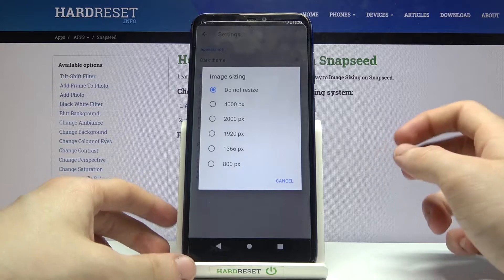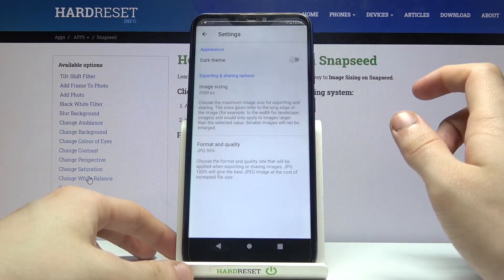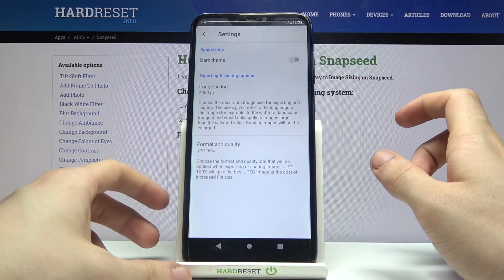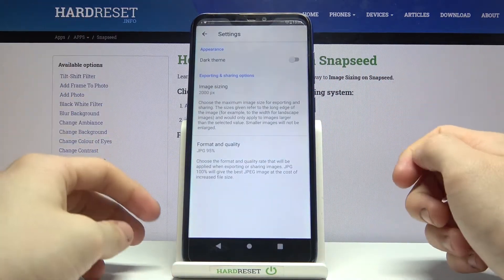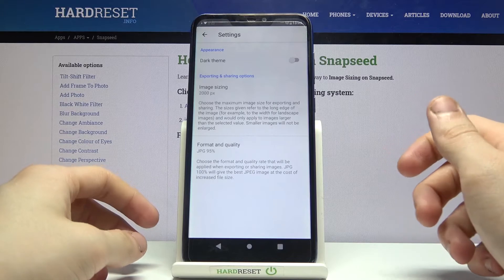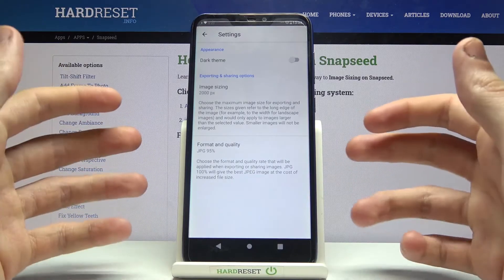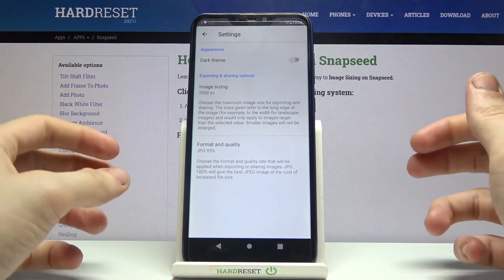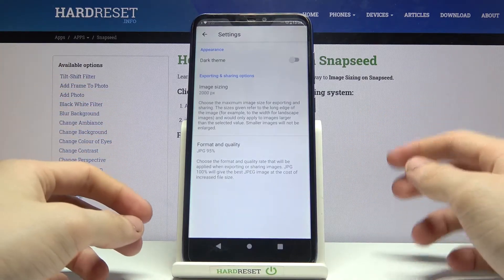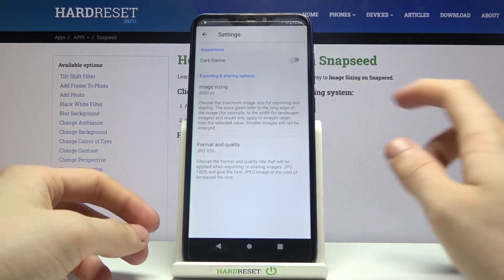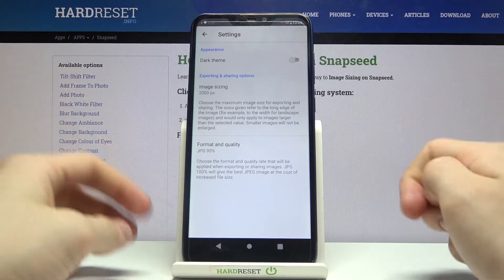So let's go with 2000 pixels, and from this point on every image that you export will be resized to have 2000 pixels.